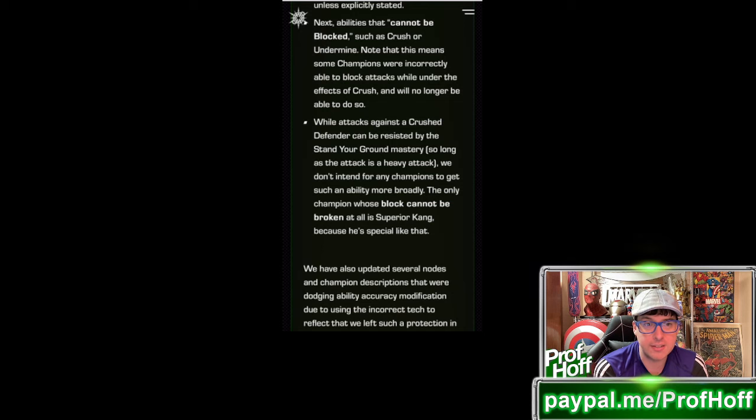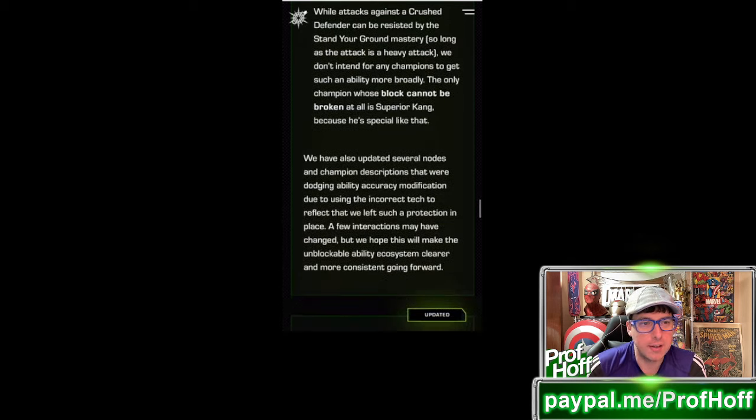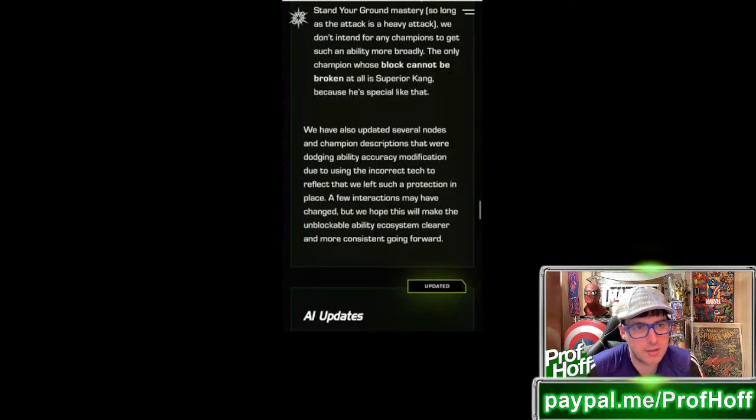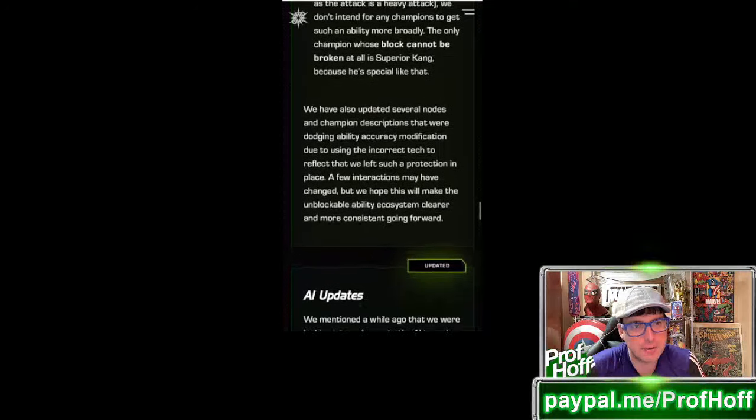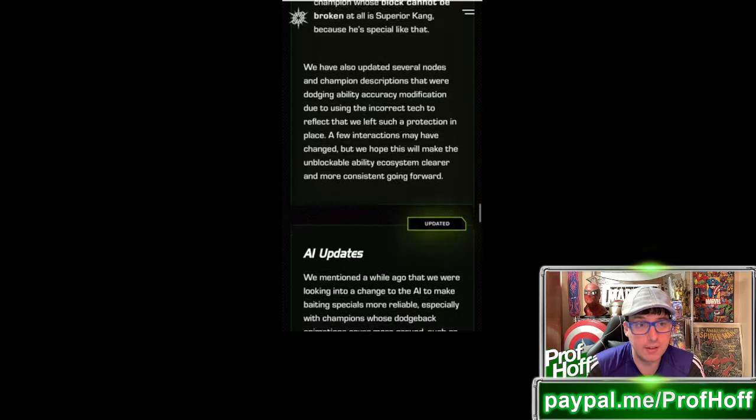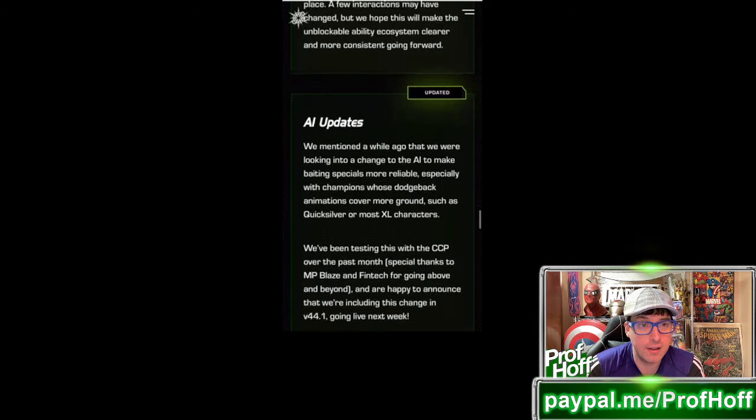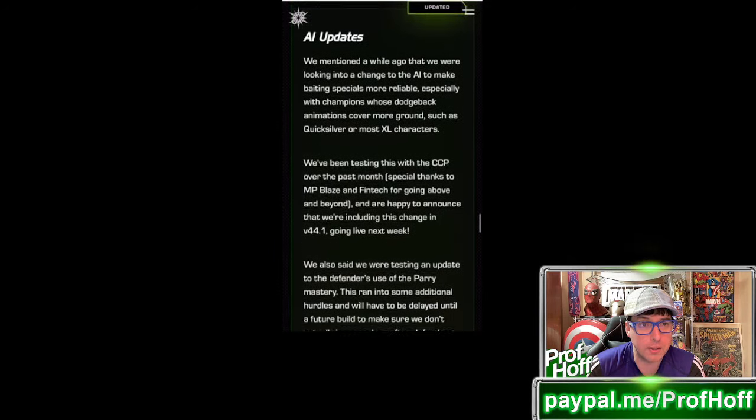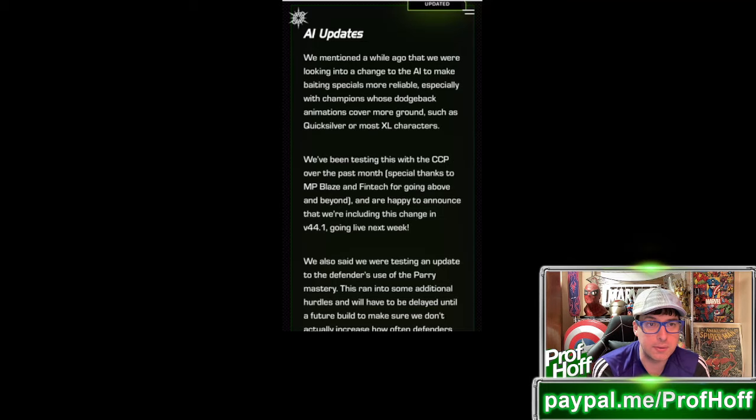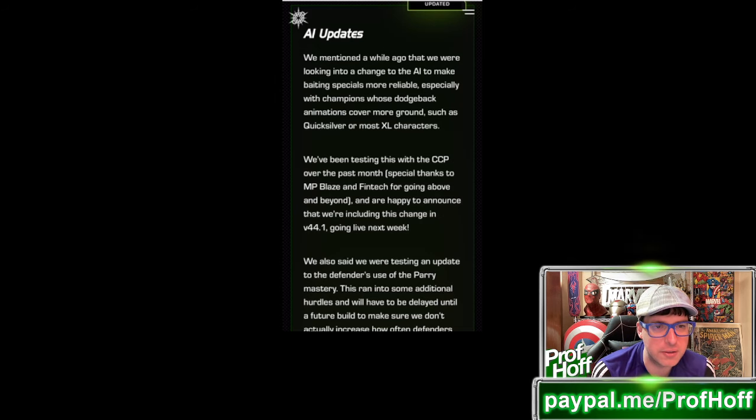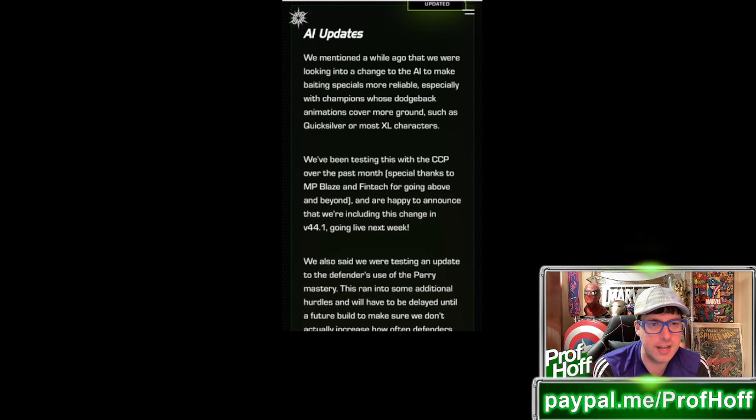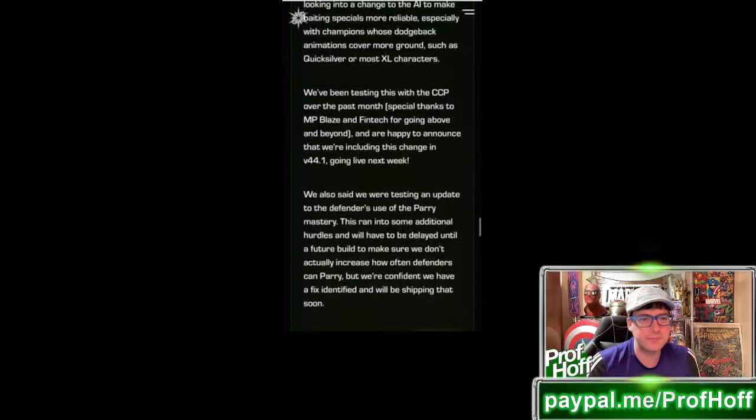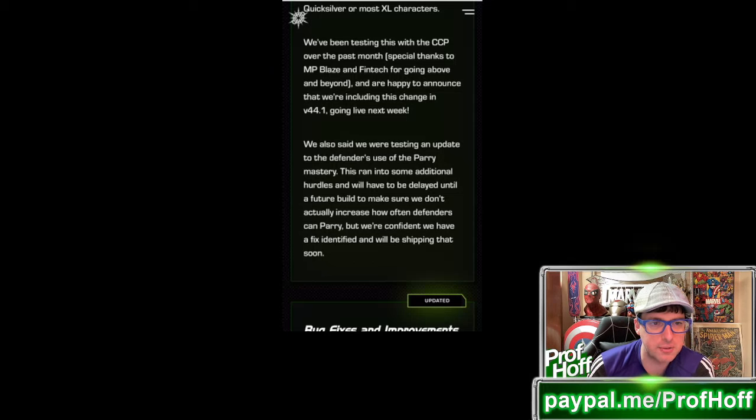So pretty interesting stuff at the end of this that I was not prepared for. But at the same time, in the last point, saying while attacks against a crushed defender can be resisted by the standard ground mastery, so long as the attack is a heavy attack, we don't intend for any champions to get such an ability more broadly. The only champion whose block cannot be broken at all is Superior Kang, because he's special like that. It sounds like it was written by Kabam Jaxx. Also updated several nodes and champion descriptions that were dodging ability accuracy modification.